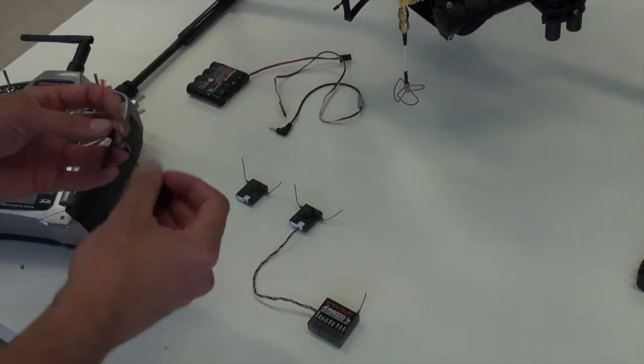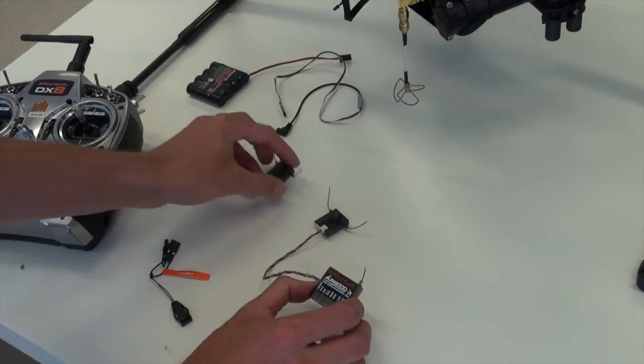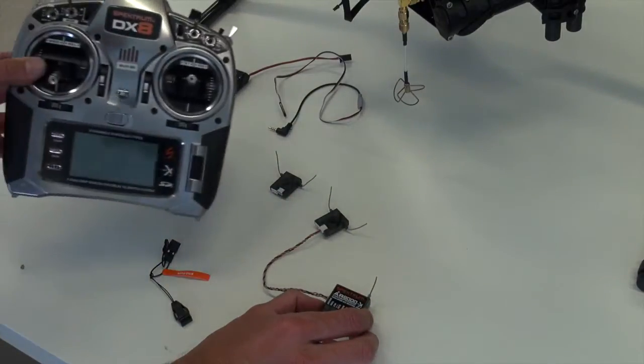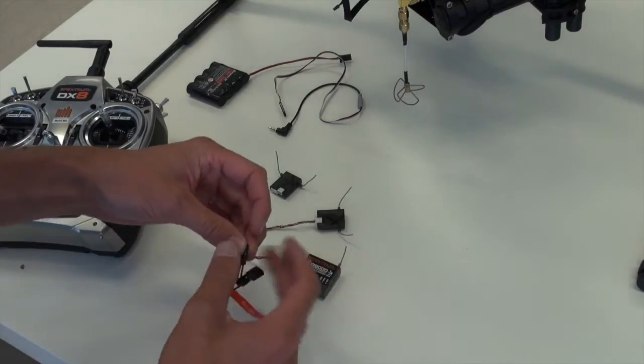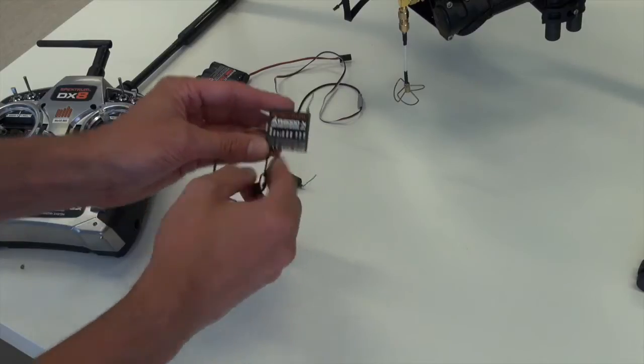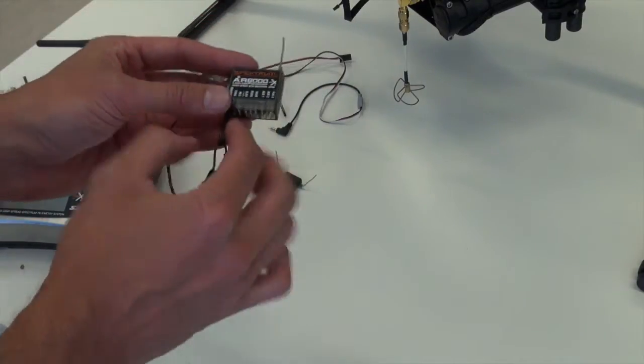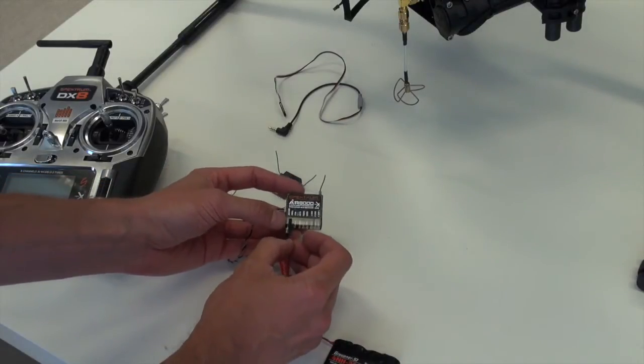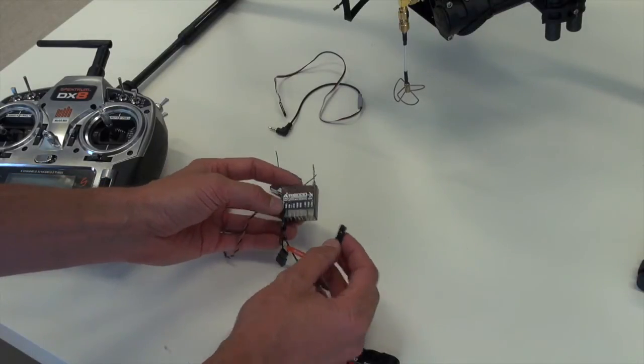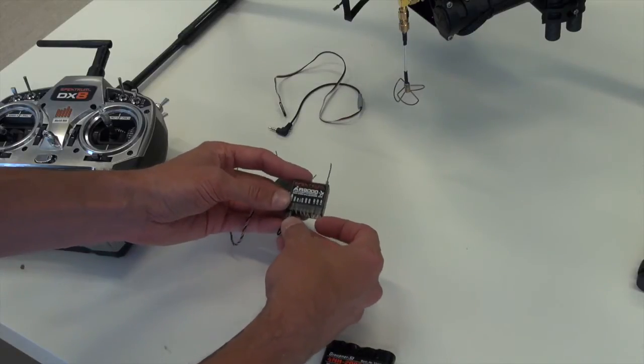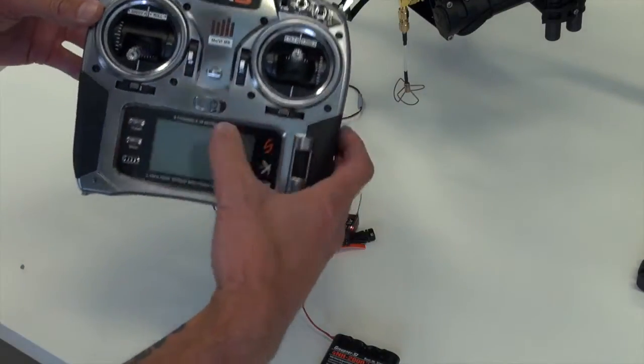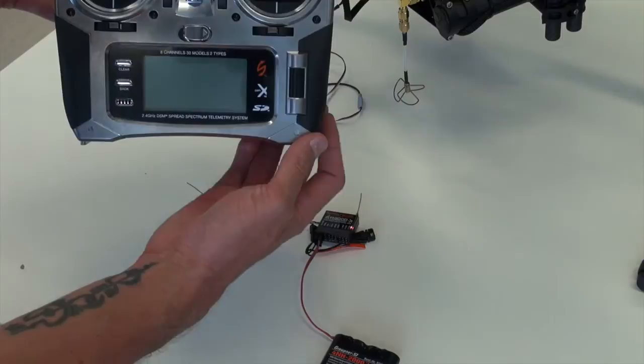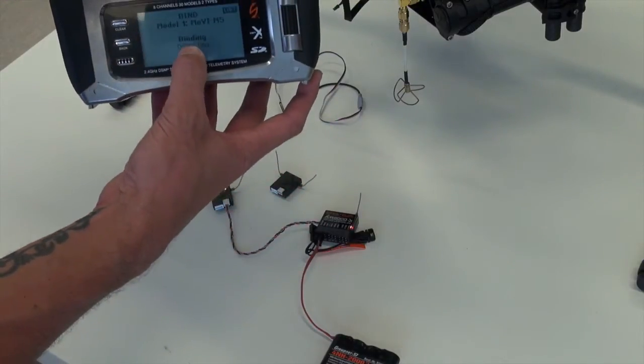First thing we have to do is to bind each satellite, both satellites, to the DX8. To do so, you need to plug your bind plug into the bind input of the receiver. And then you have to plug your power source into the throttle port of the receiver. At the same time you do this, you want to hit the bind switch and turn on the DX8 from there and hold it down.